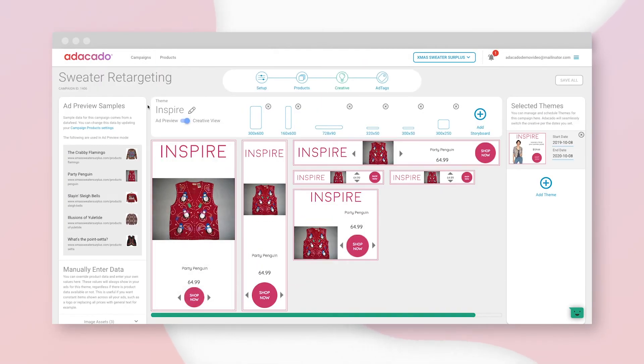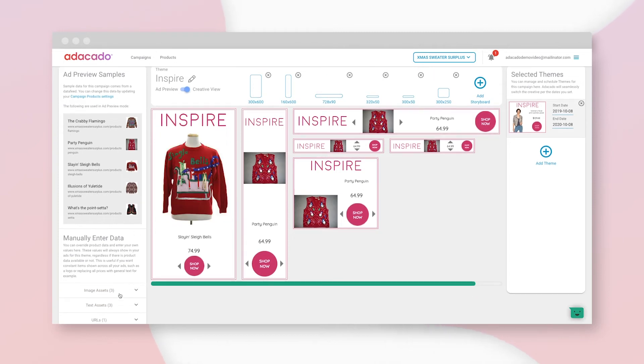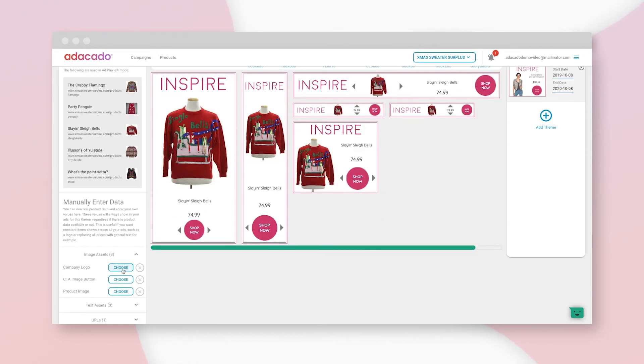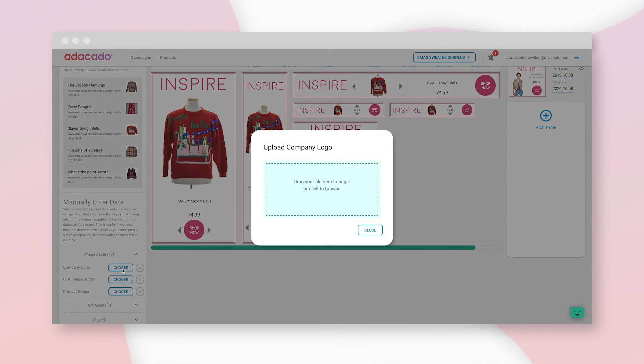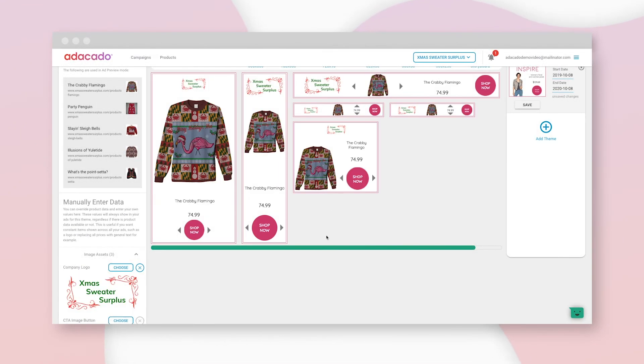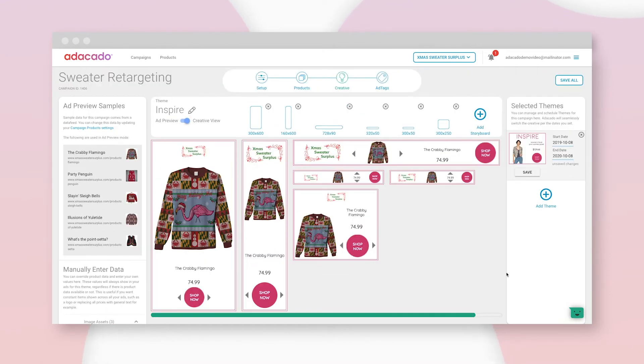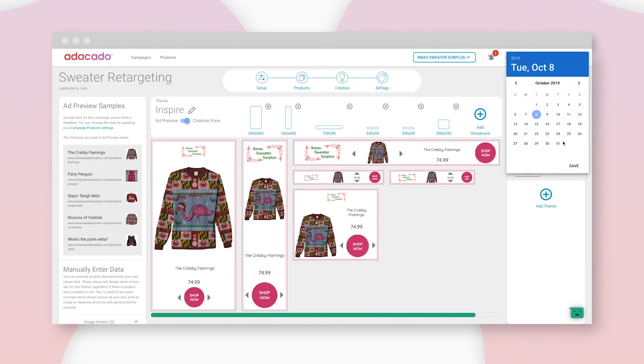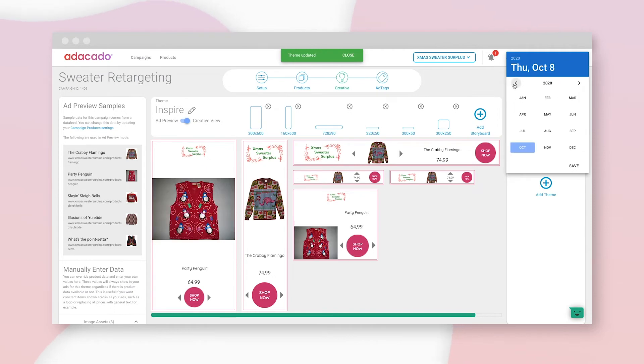I want my logo in there, so let's click image assets and company logo. Maybe I want to test how well this theme performs compared to another theme, so I could schedule this one for a week and another theme right after it.